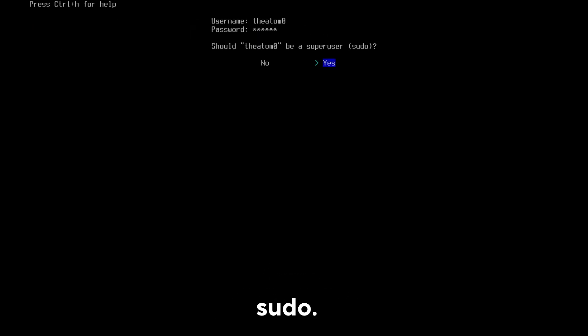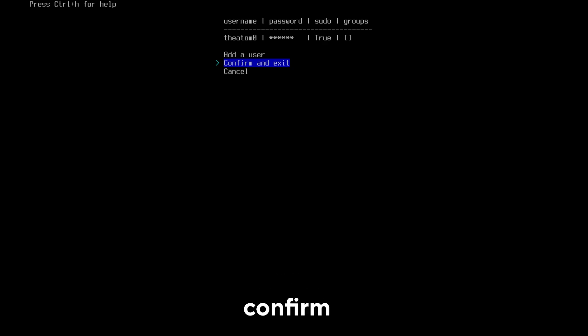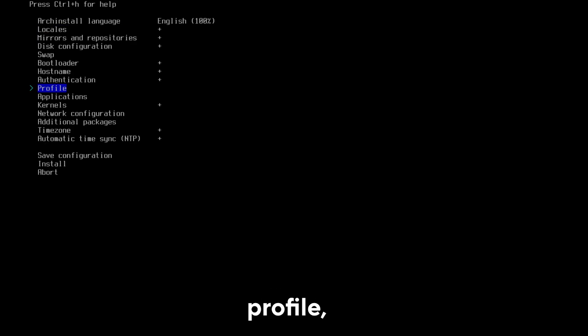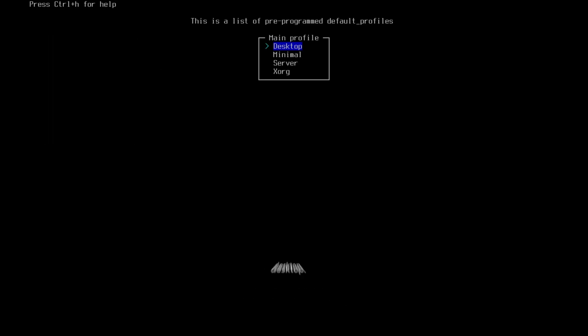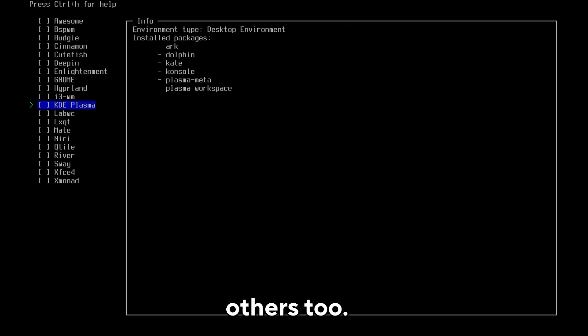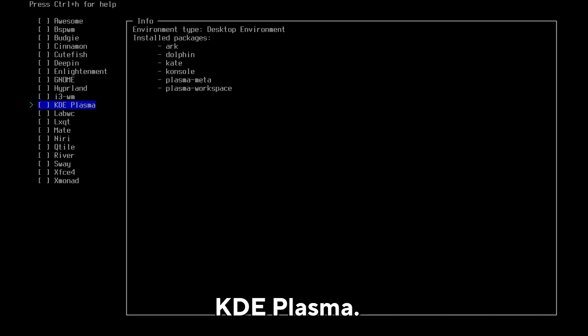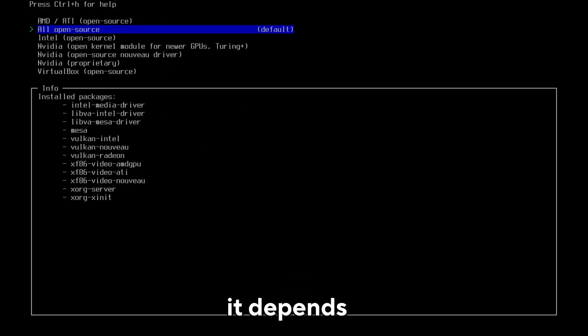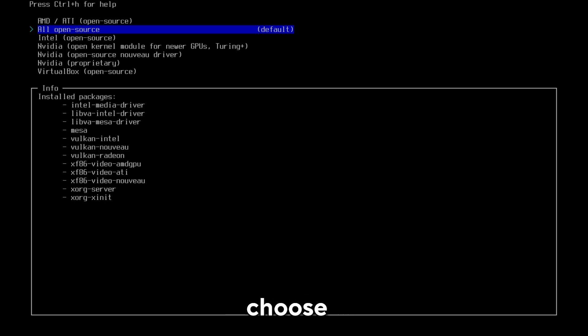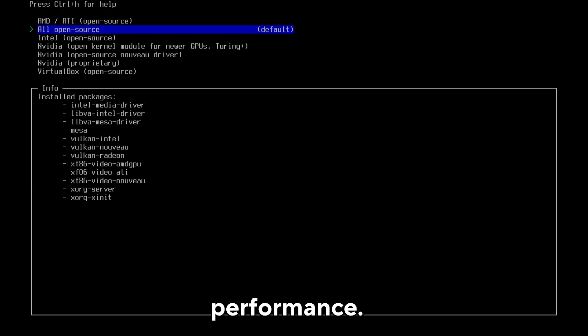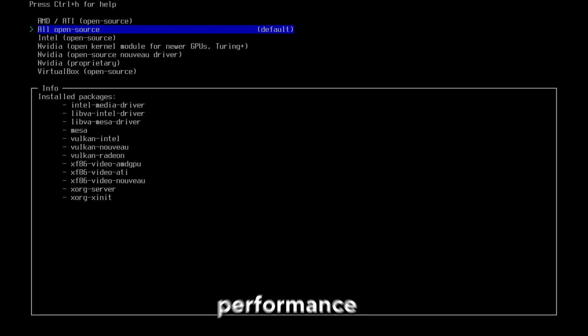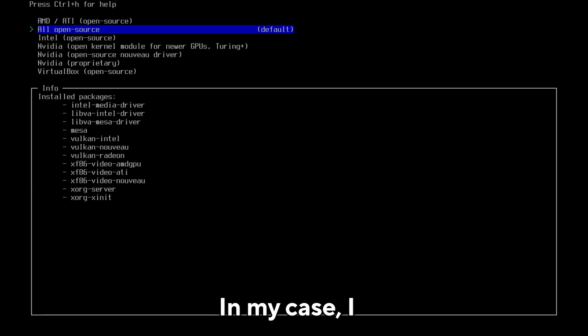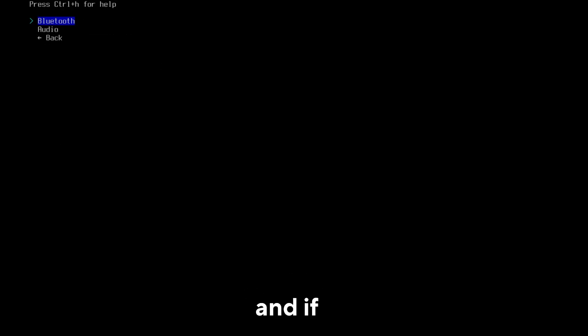Then select Confirm and exit. Select Profile, then select Type, and choose Desktop. The best ones are GNOME and KDE Plasma, but there are others too. Personally, I choose KDE Plasma. Select graphics driver. Here it depends on your video card. If you have an Intel or AMD video card, choose the option with the name of your vendor, such as AMD, or leave it on open source. There's no difference in performance. If you have an Nvidia card, you can leave it on open source, but performance will be lower and there may be problems. The best option is Nvidia proprietary. In my case, I leave it on open source.